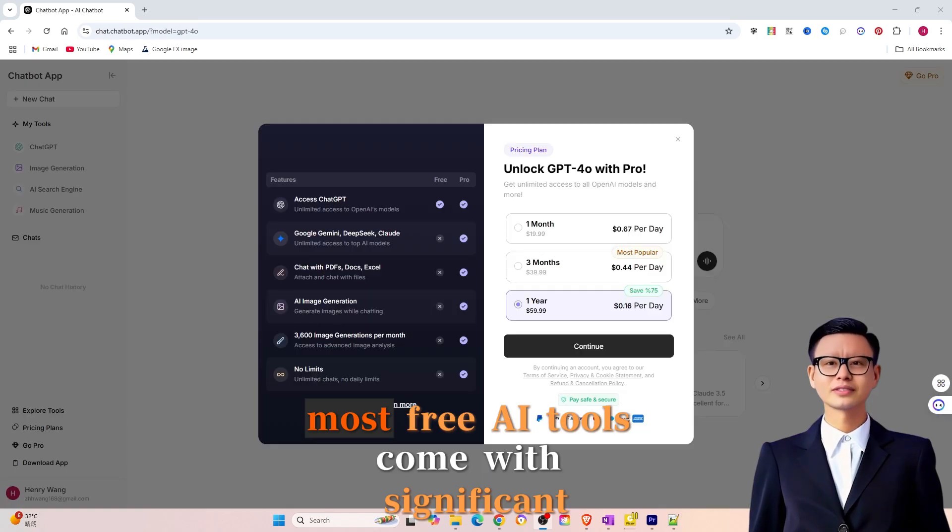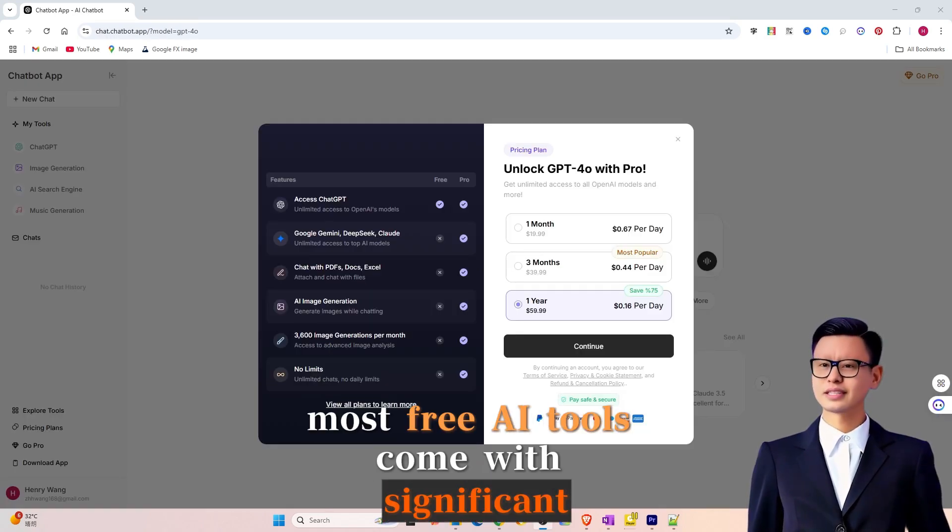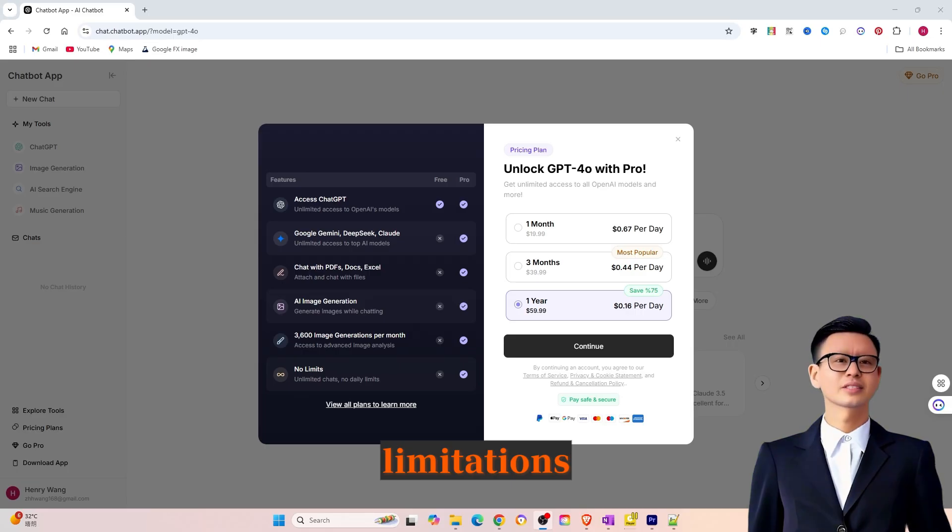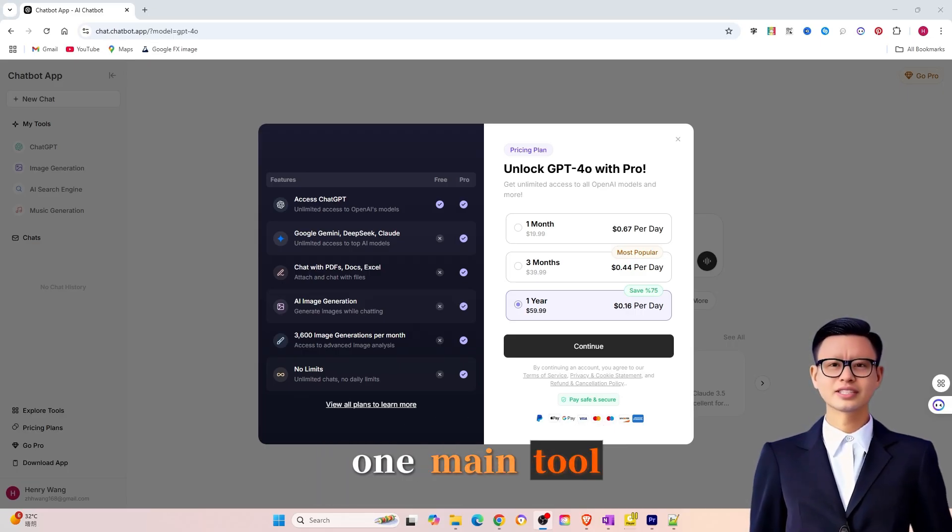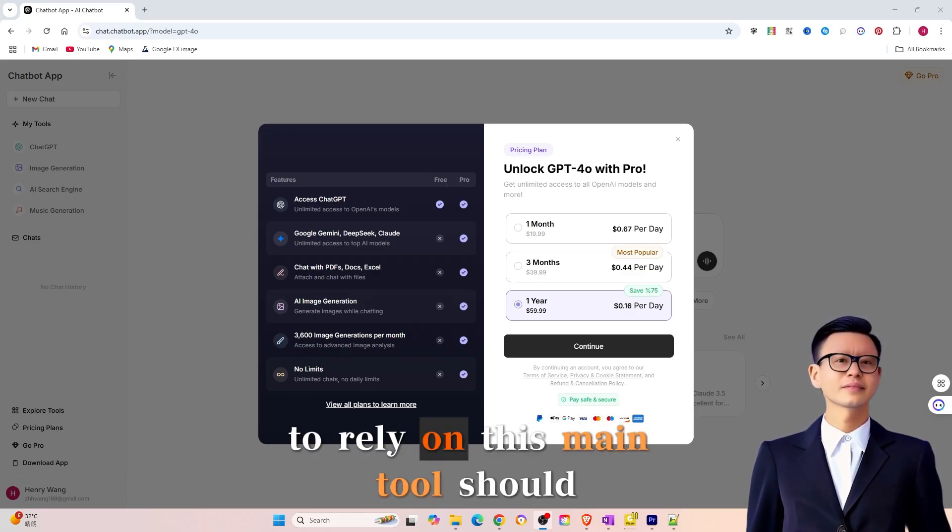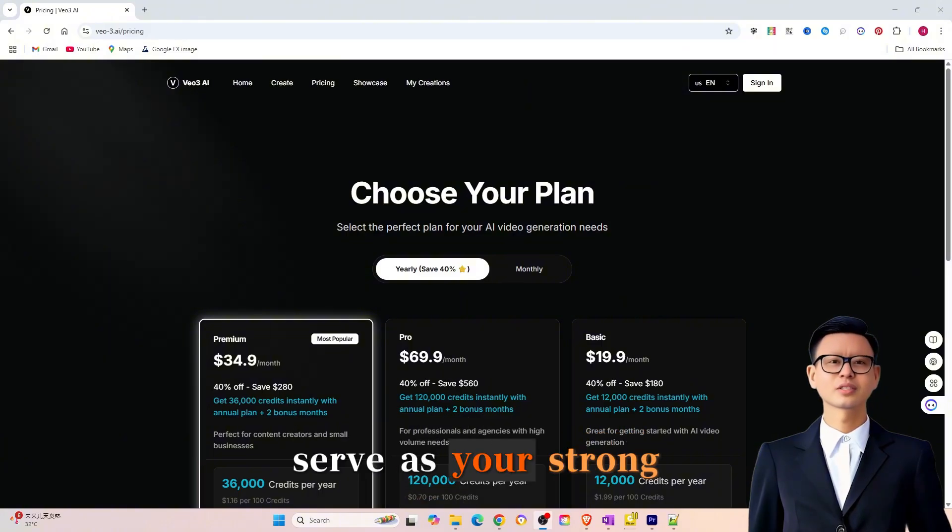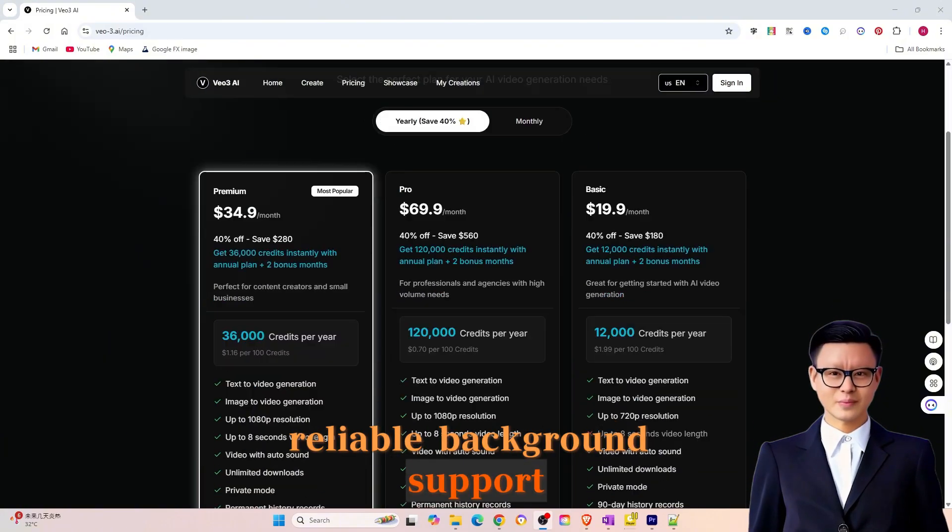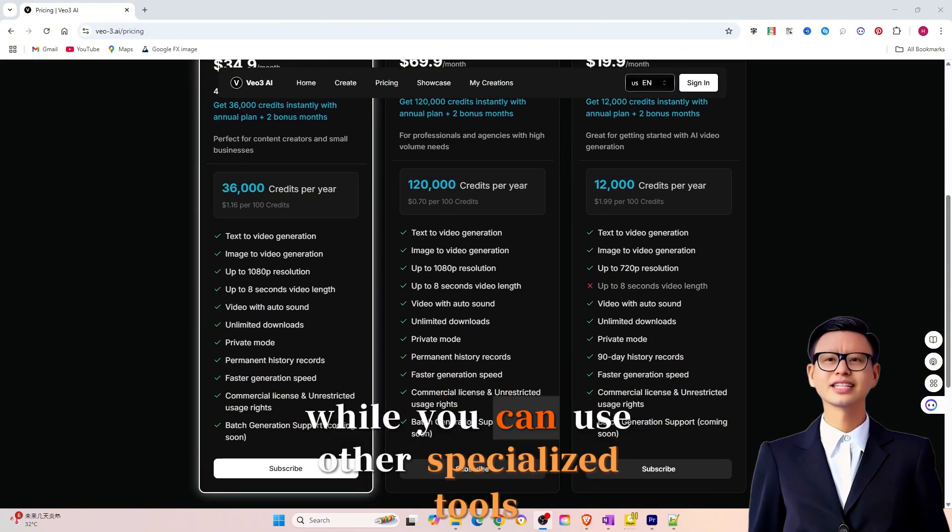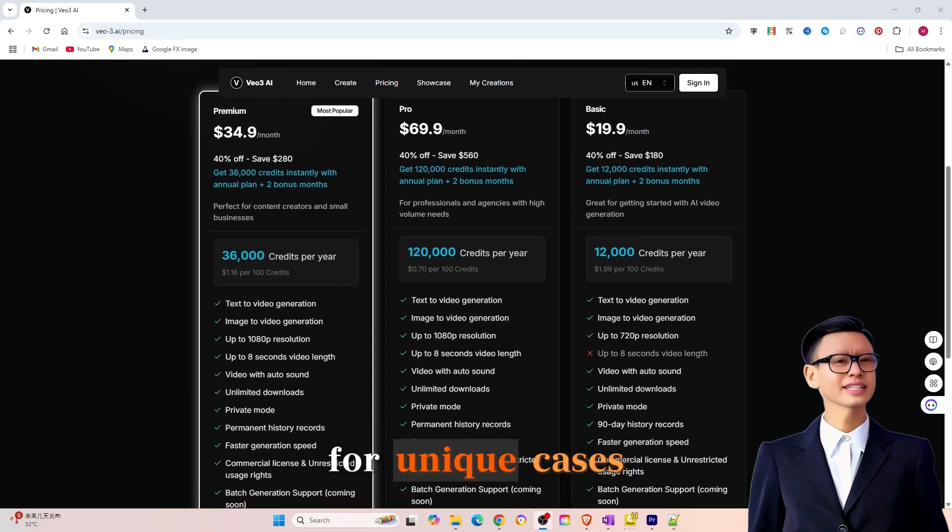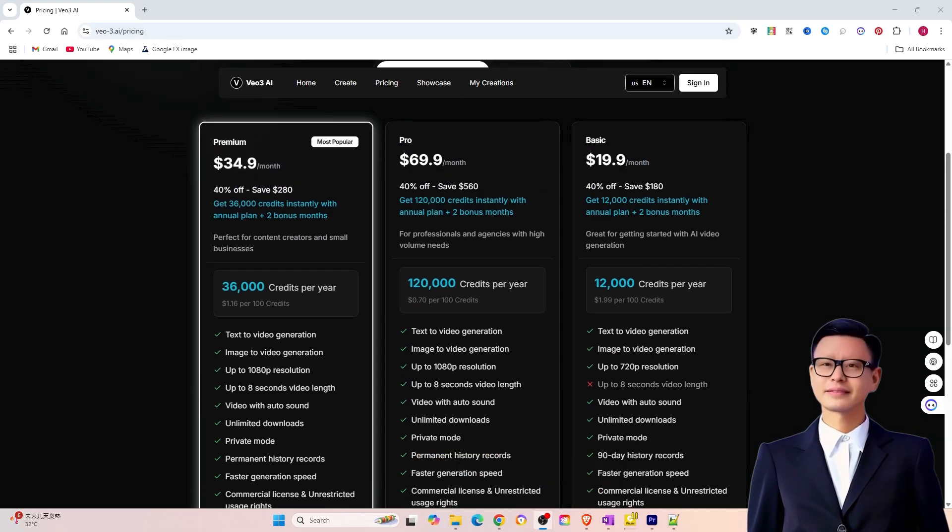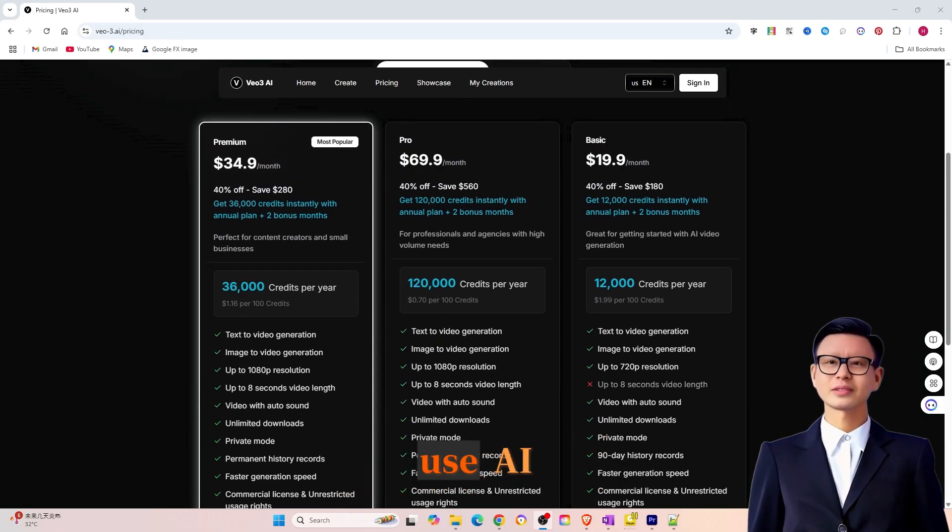Most free AI tools come with significant limitations, which is why it's essential to choose one main tool to rely on. This main tool should serve as your strong, reliable background support, while you can use other specialized tools for unique cases. This is the most effective way to use AI.